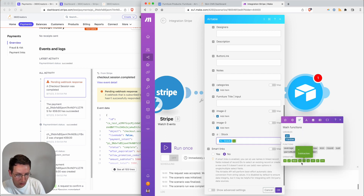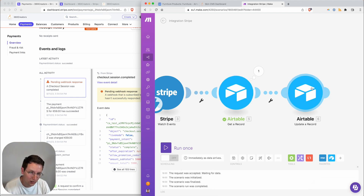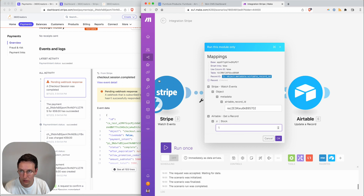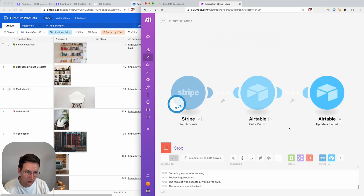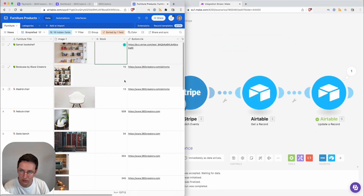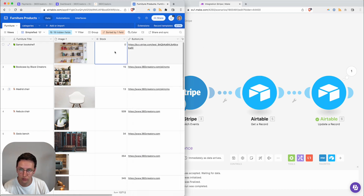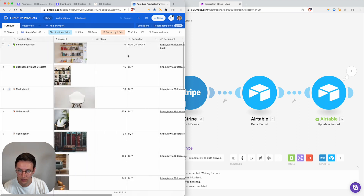Now I add the formula 'minus one' — that's it. I hit OK and run this module. To test: if the stock right now is one, let's go to Airtable and see what happens. Stock is one, hit OK and it updates. Right now it's zero. And because it's now zero, it automatically changed the button text to 'Out of Stock' as well. Let's put this back to one.